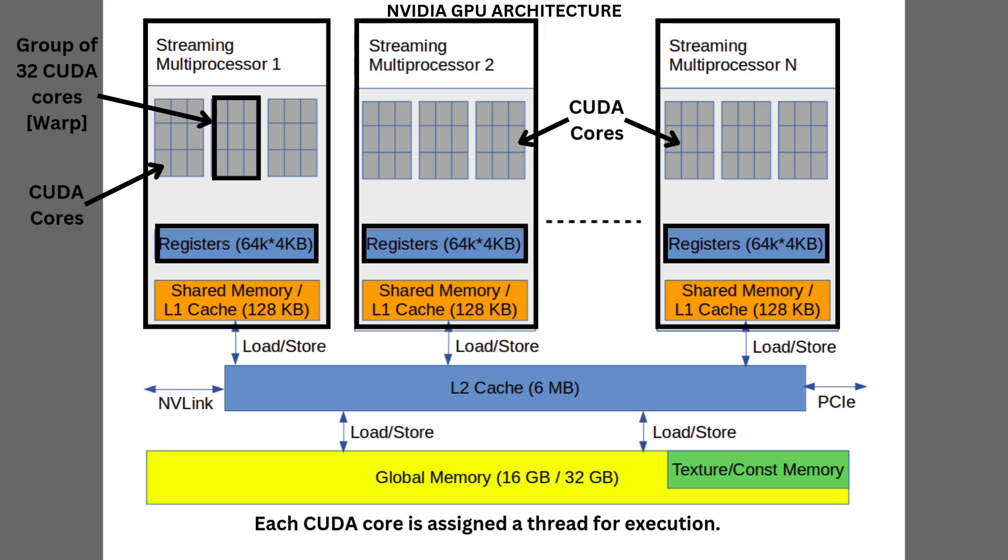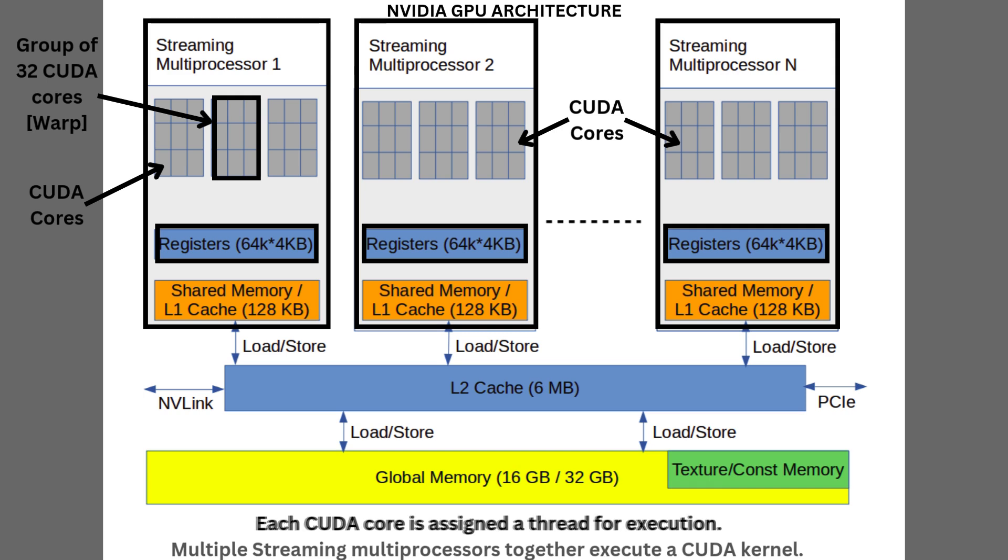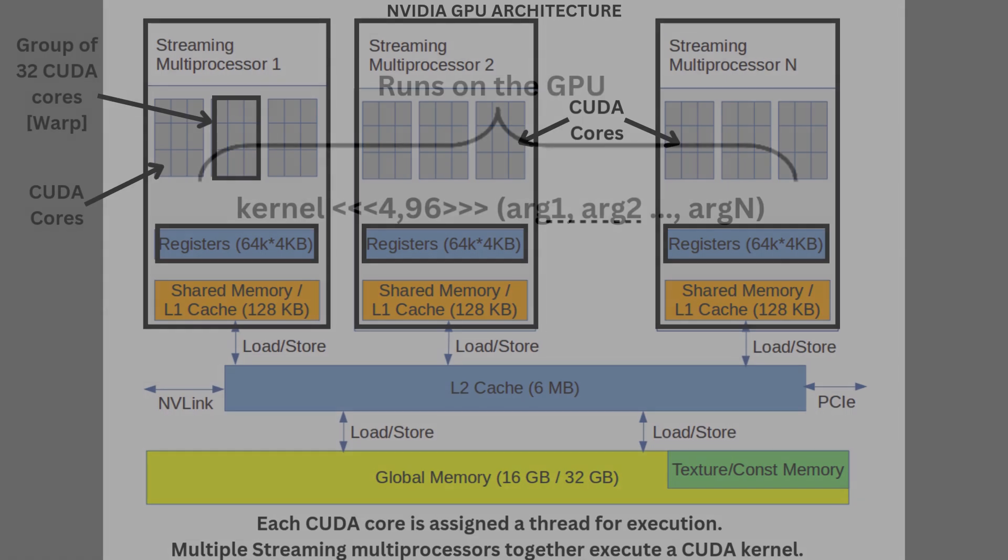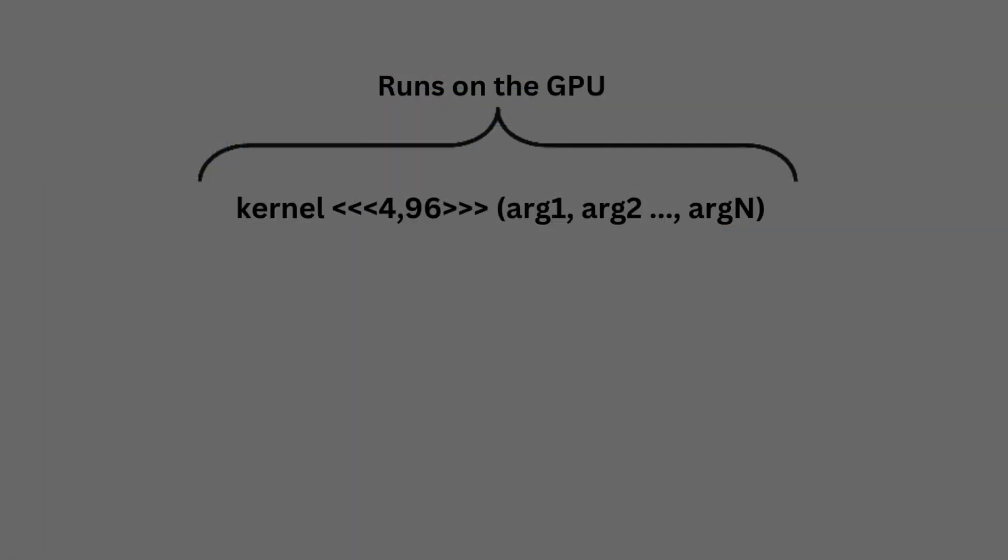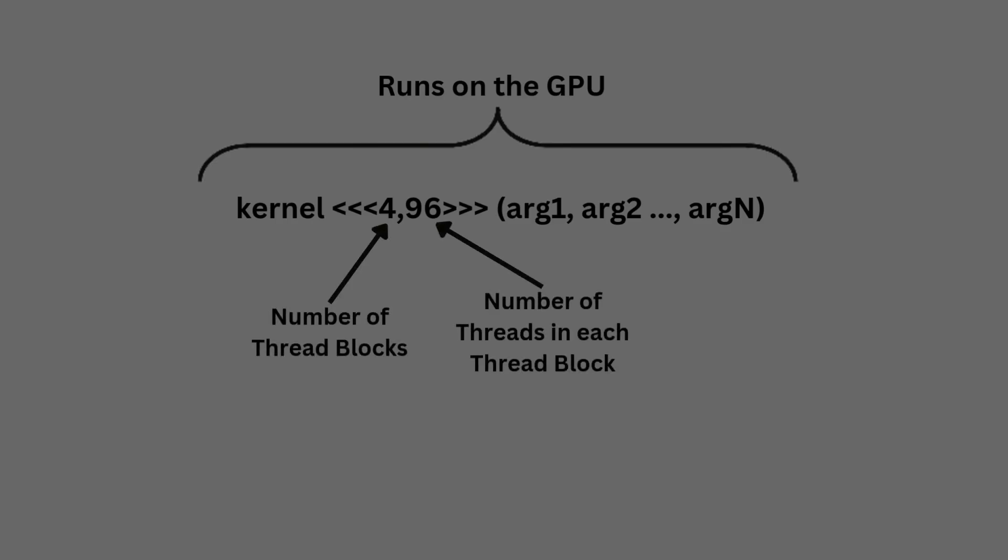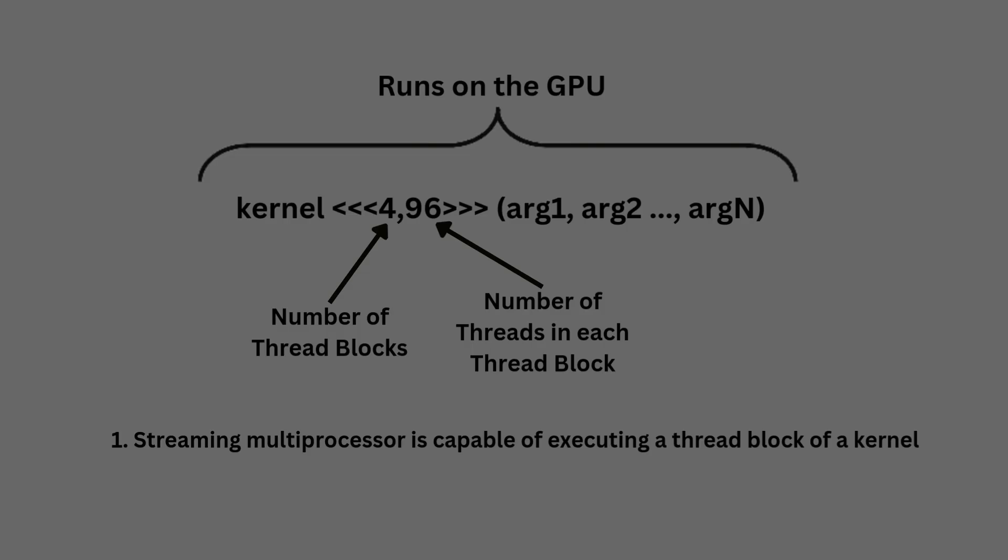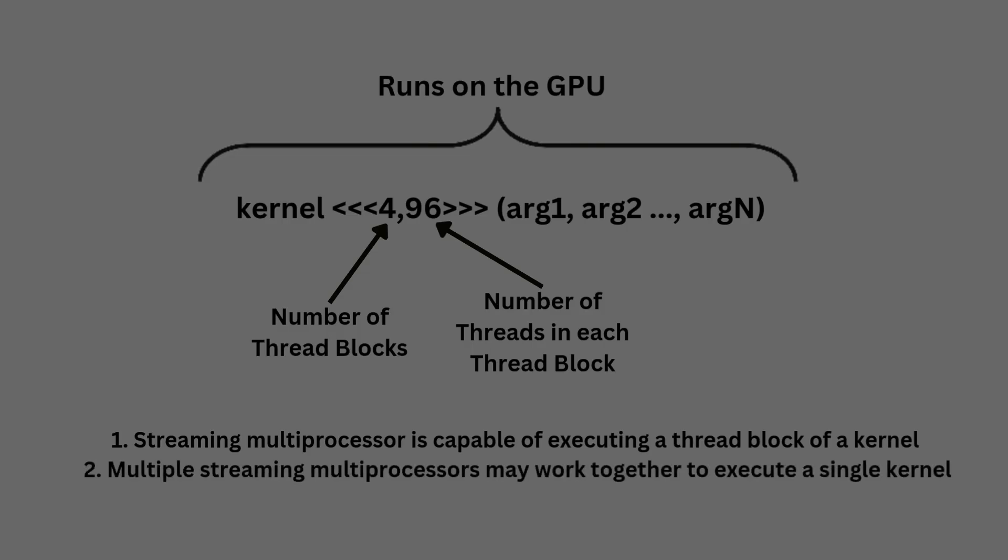Now, streaming multiprocessors can execute a thread block of a kernel. Multiple streaming multiprocessors may work together on a kernel. If you do not know what a kernel and thread block are, check out the video in the description below. But to summarize, a kernel is a function that runs on the GPU, and a kernel may be subdivided into thread blocks. So, each streaming multiprocessor is capable of executing a thread block of a kernel, and multiple streaming multiprocessors may work together to execute a single kernel.